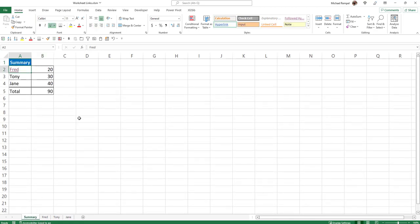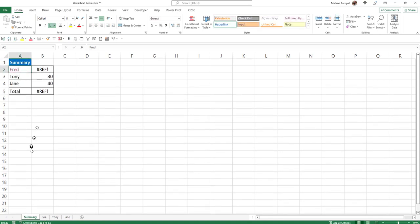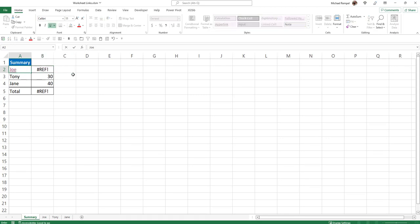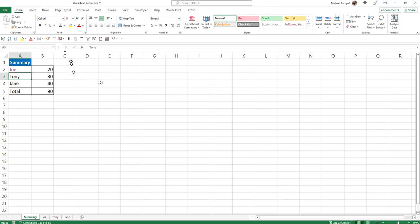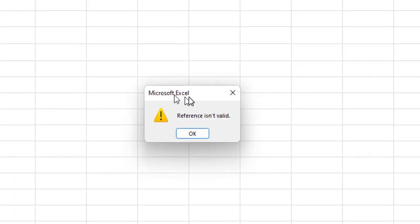Now the problem exists here if for some reason you need to have a document where you need the flexibility to change the worksheet names. So for example, if I changed Fred here to Joe, went back to my worksheet, now it breaks my formula, but I can easily fix that by just changing this to Joe and that works. But when I click on the hyperlink, now I get an error that's telling me the reference is not valid.